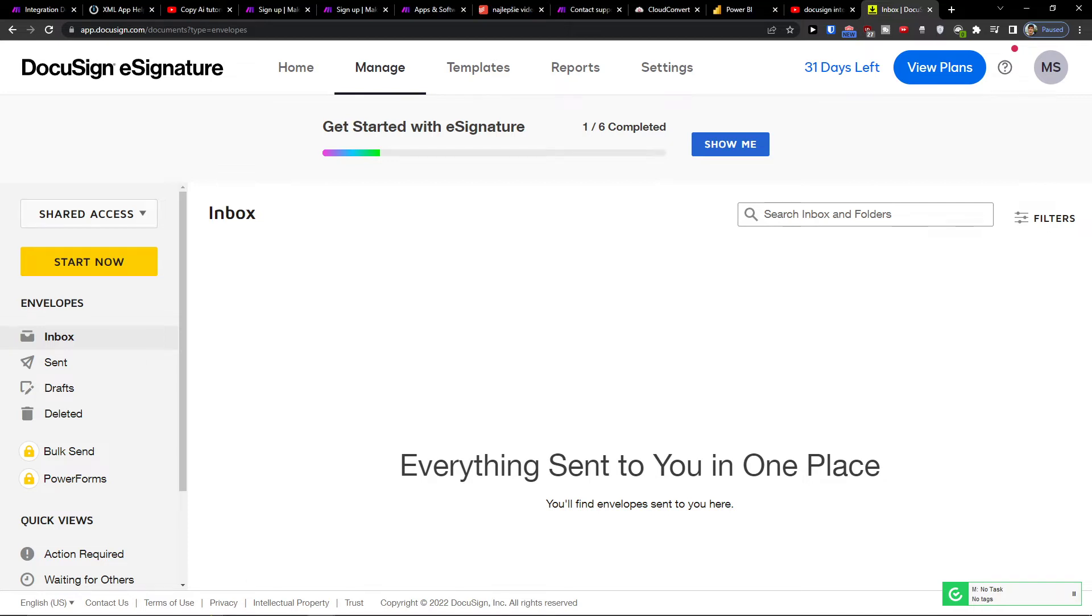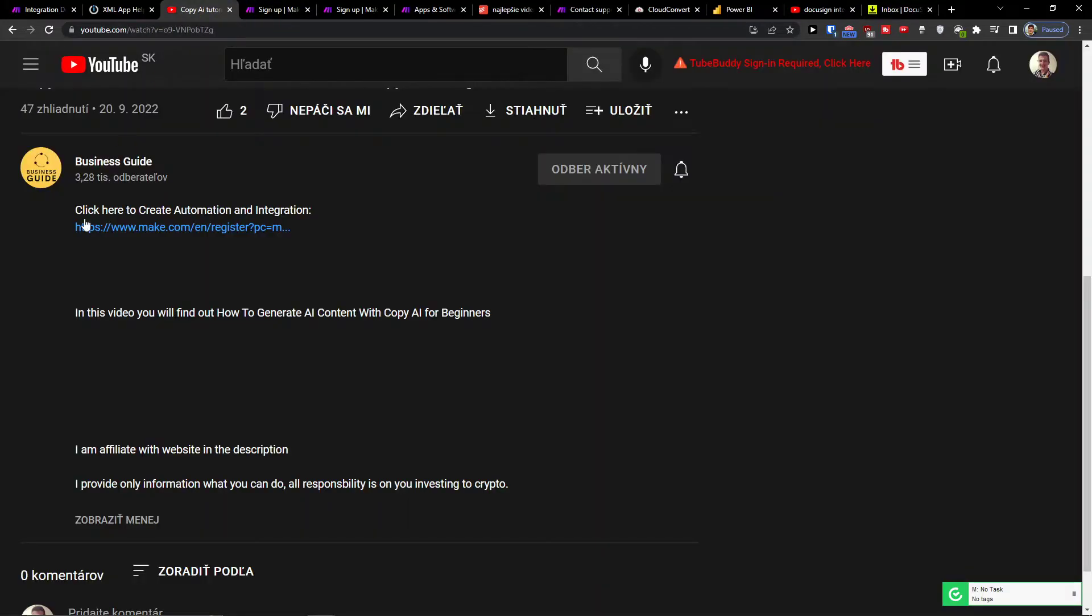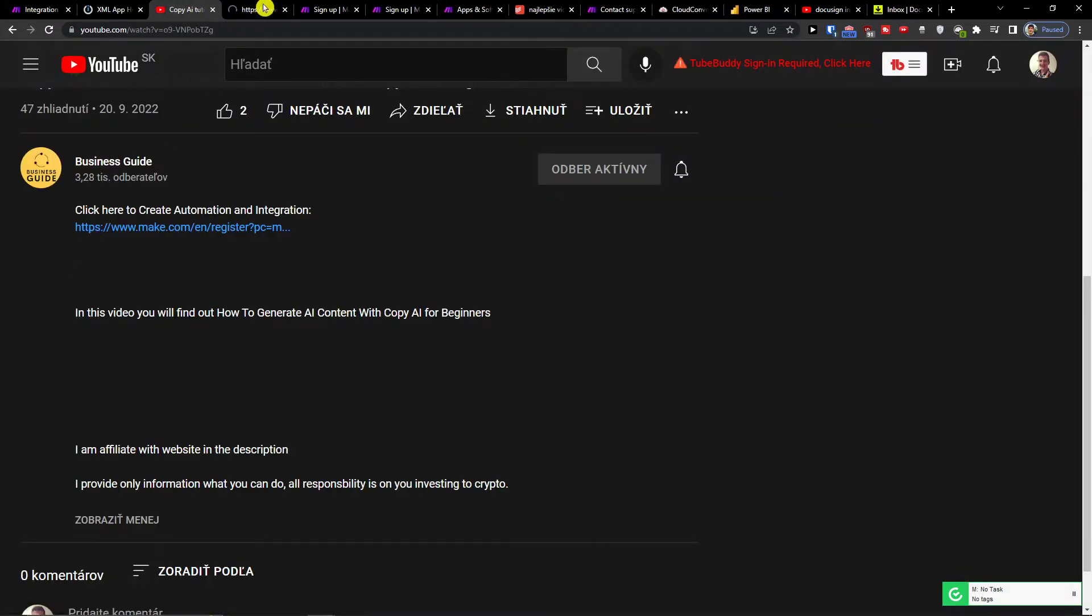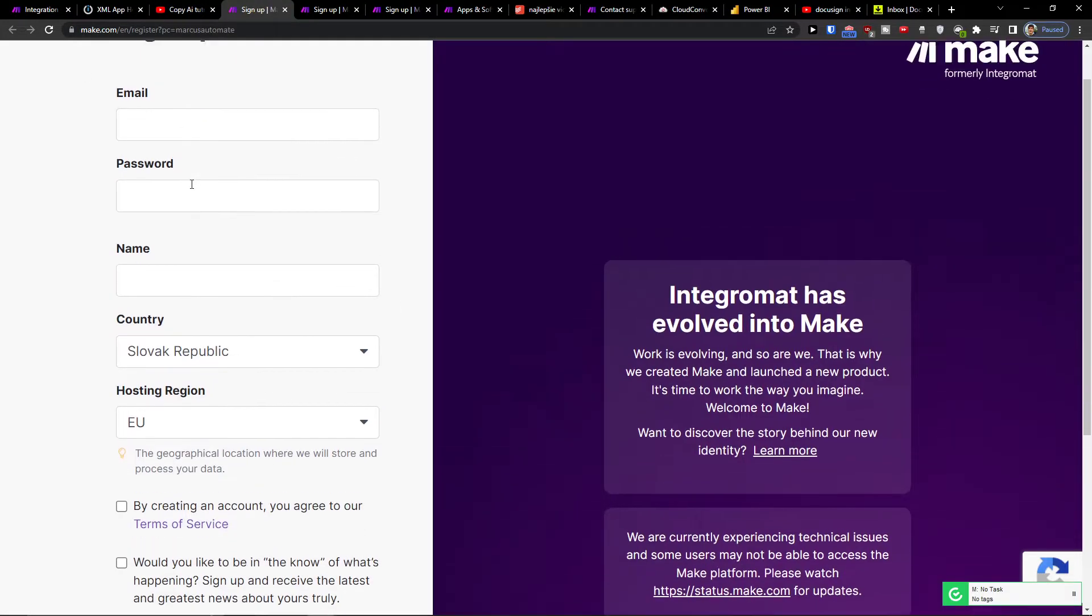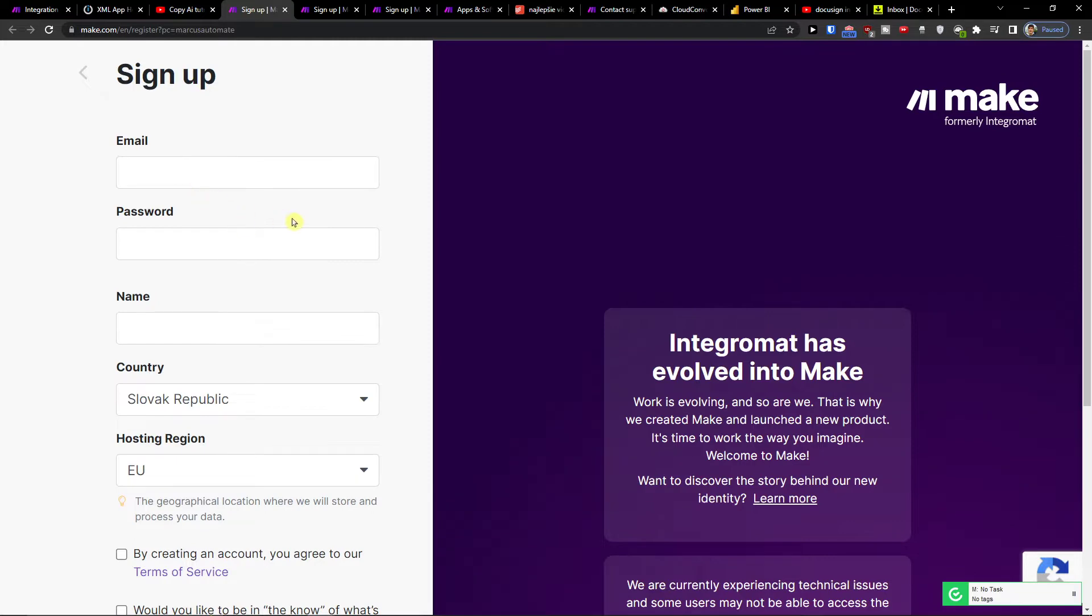Hey there guys, in this video I'll show you how you can integrate DocuSign with HubSpot. The first thing that you want to do is scroll down below the description and click on the link. When you do it, you will get right here to make.com.